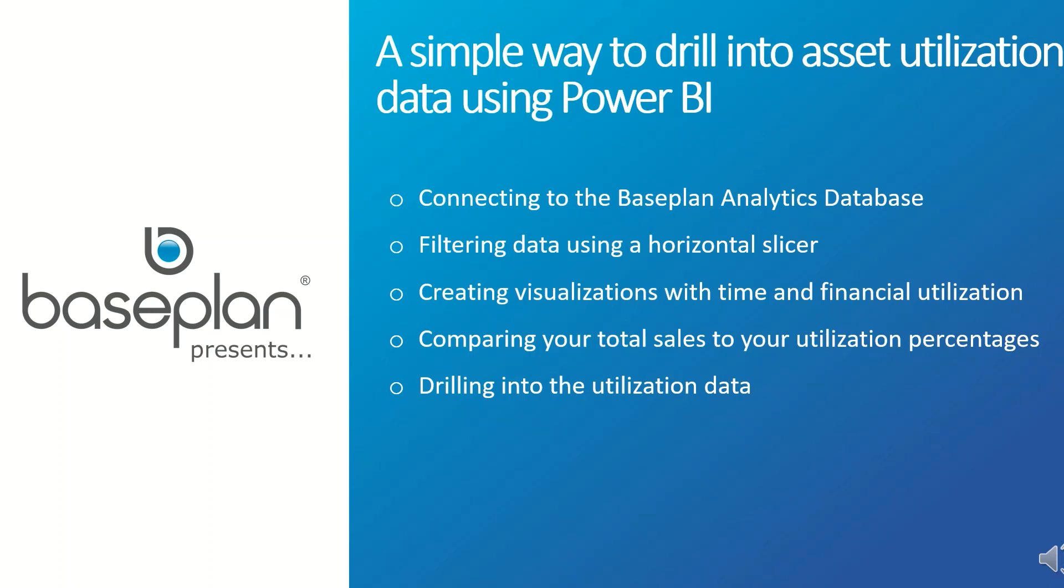This Baseplan Presents video features a simple way to drill into asset utilization using Power BI, focusing on the following areas.